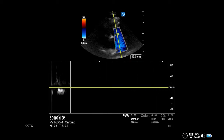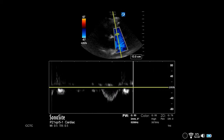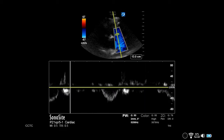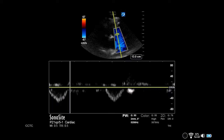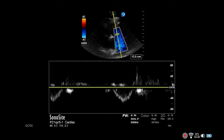Increase the sweep speed to at least 100 mm per second or faster to best visualize the peak systolic velocity. When an adequate envelope is visualized, freeze the image.